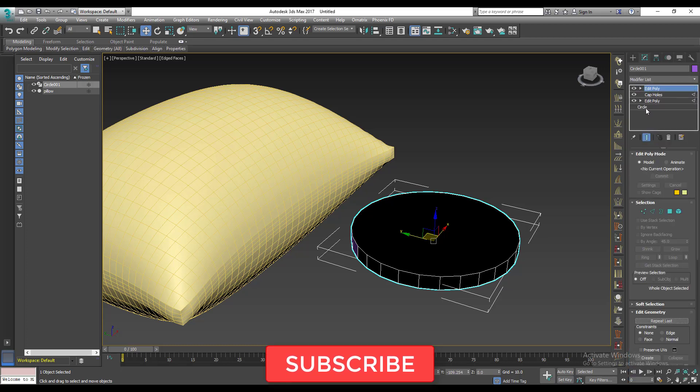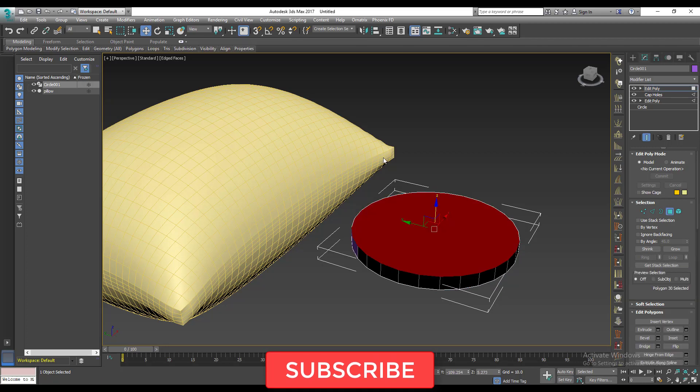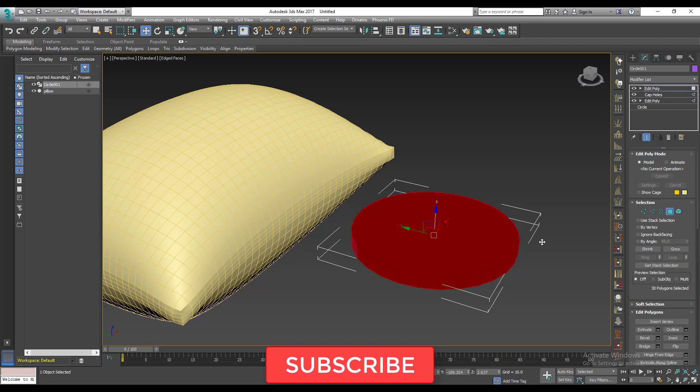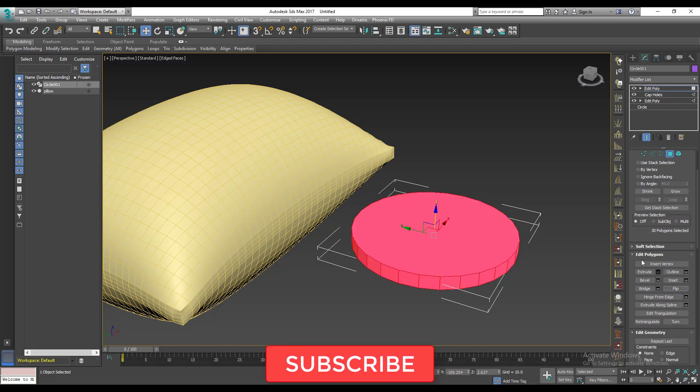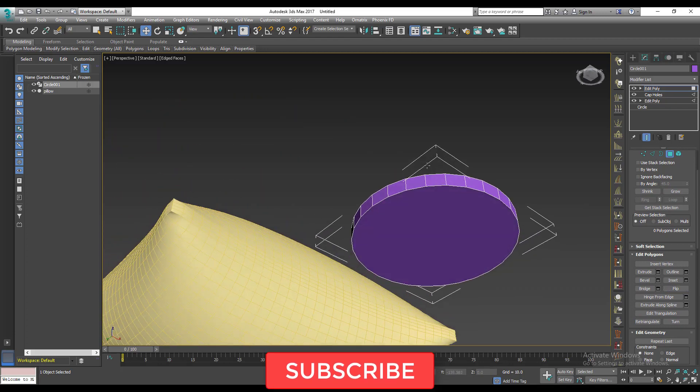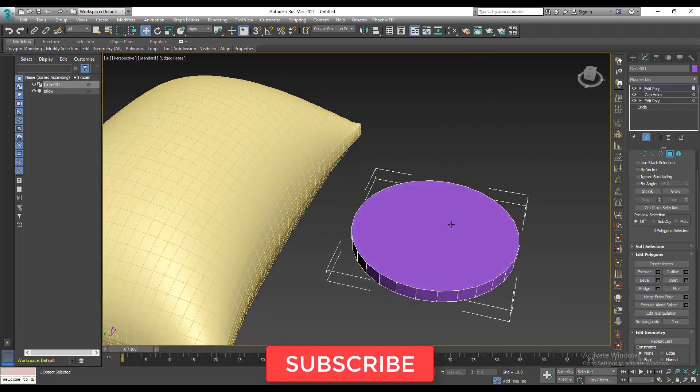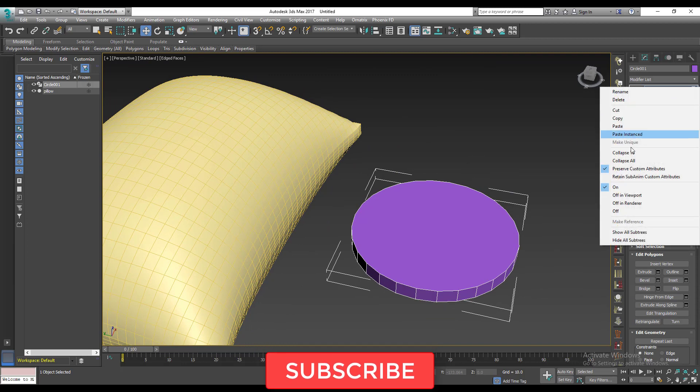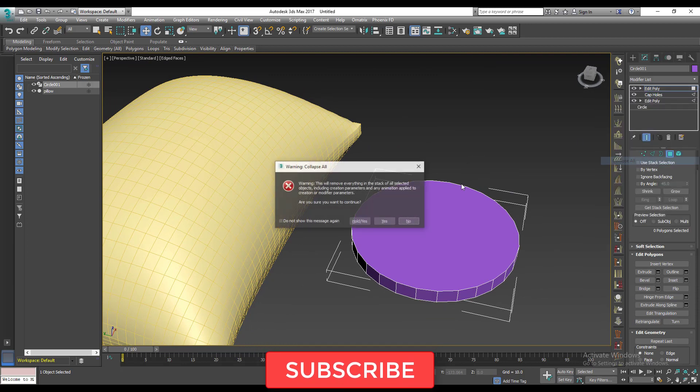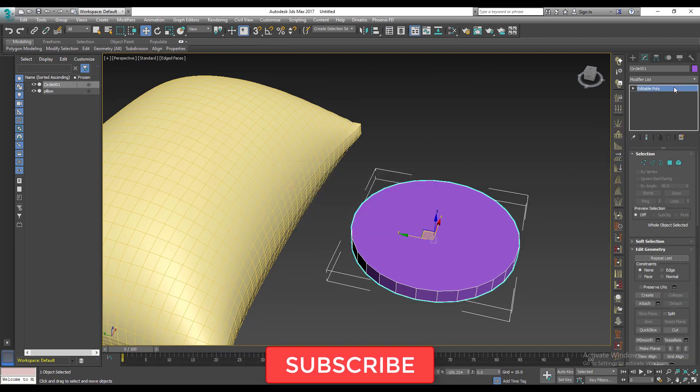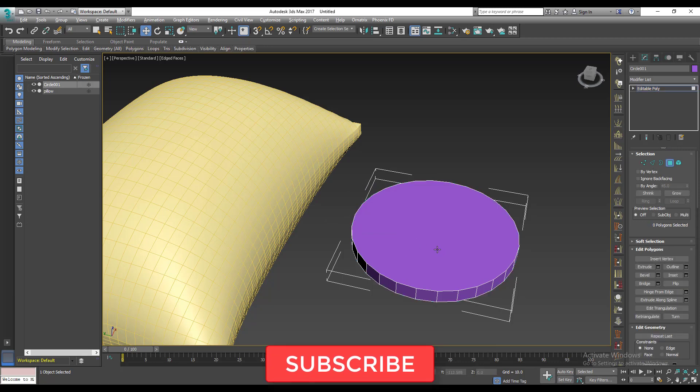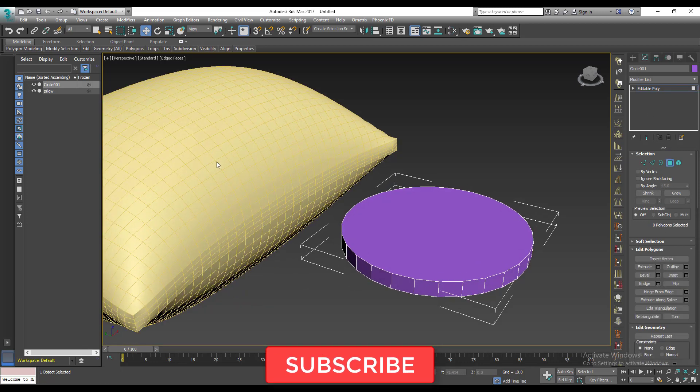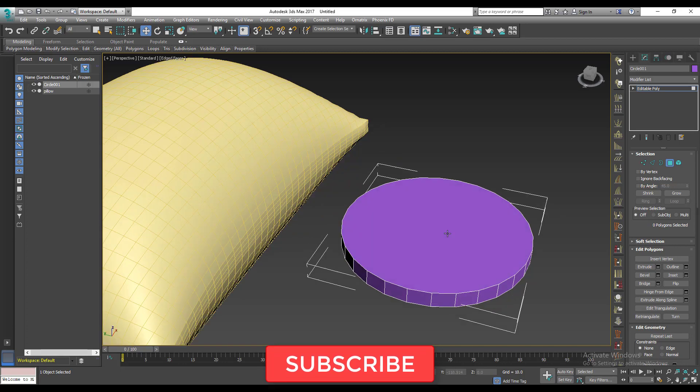So I'll convert this to an editable poly. I'll press Control A to select all the faces, then I'll scroll down here. I'll see flip and click on flip. So it just flips the normals for me and now I can see it properly. Good, so now I'll convert this to an editable poly, let it go, boom. Then one more thing I need to do is I need to subdivide this because right now there are no subdivisions on it.